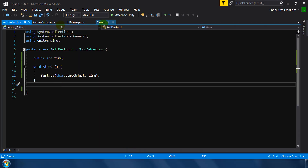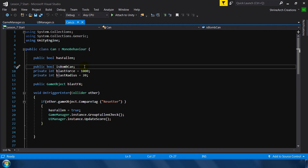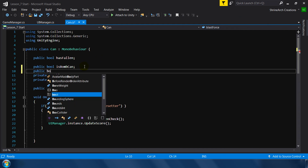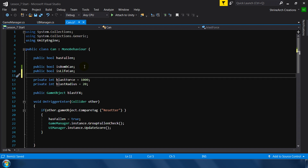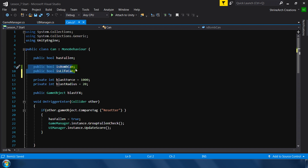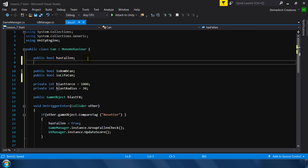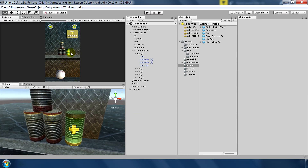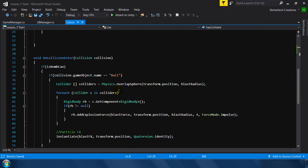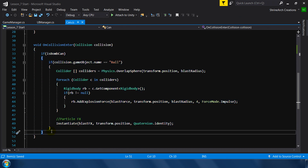Now let's jump into Visual Studio and go to our can script. First, we'll make a public boolean 'isLifeCan'. I know this isn't the perfect way to handle this, but since it's a beginner tutorial I'm using it this way so you can understand it. We'll also need a public boolean 'hasCollided', because the ball can hit the can multiple times and call this function multiple times — we need to ensure this function is called only once.